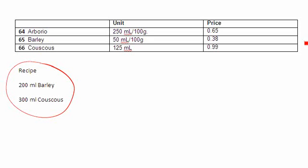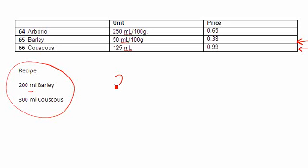From here what I want to do is follow my formula, and what that formula indicates is you always take the amount you need. In this case, 200. So I'm going to write down 200 mils and you're going to multiply it by the price indicated in your booklet.